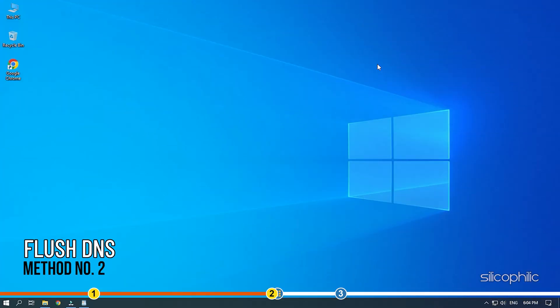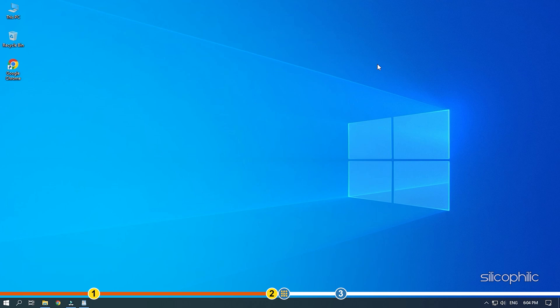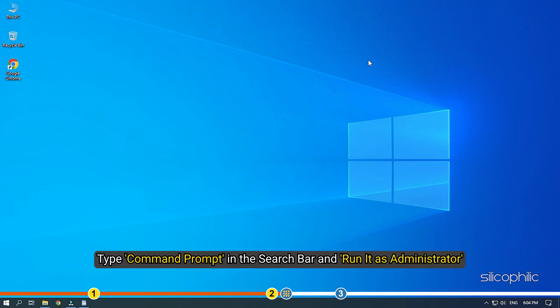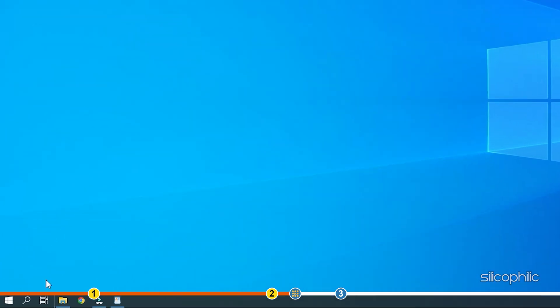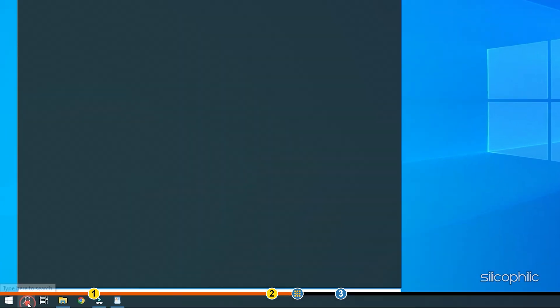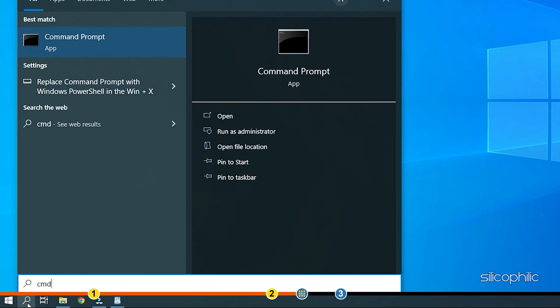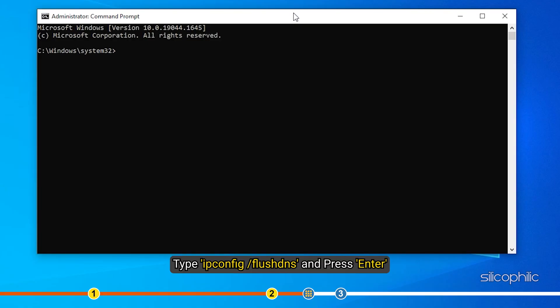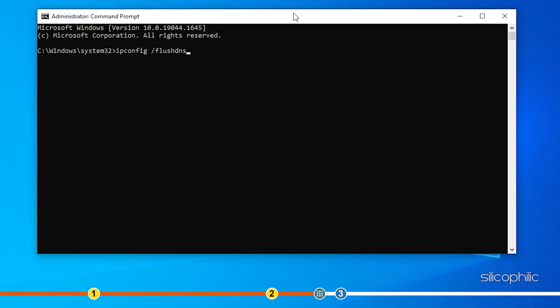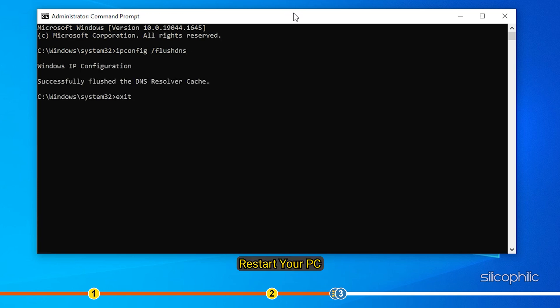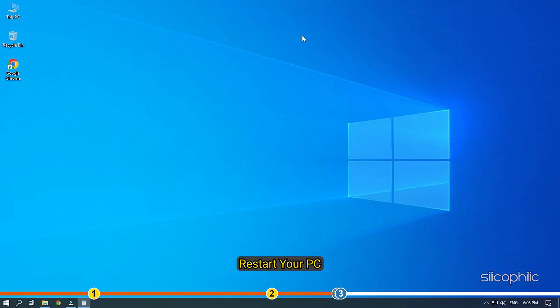Method 2. The next thing you can try is flushing the DNS. Type command prompt in the search bar and run it as administrator. Type ipconfig space forward slash flushdns and press enter. We have provided the command in the description of this video so you can copy paste it from there. Now close the command prompt and restart your PC.